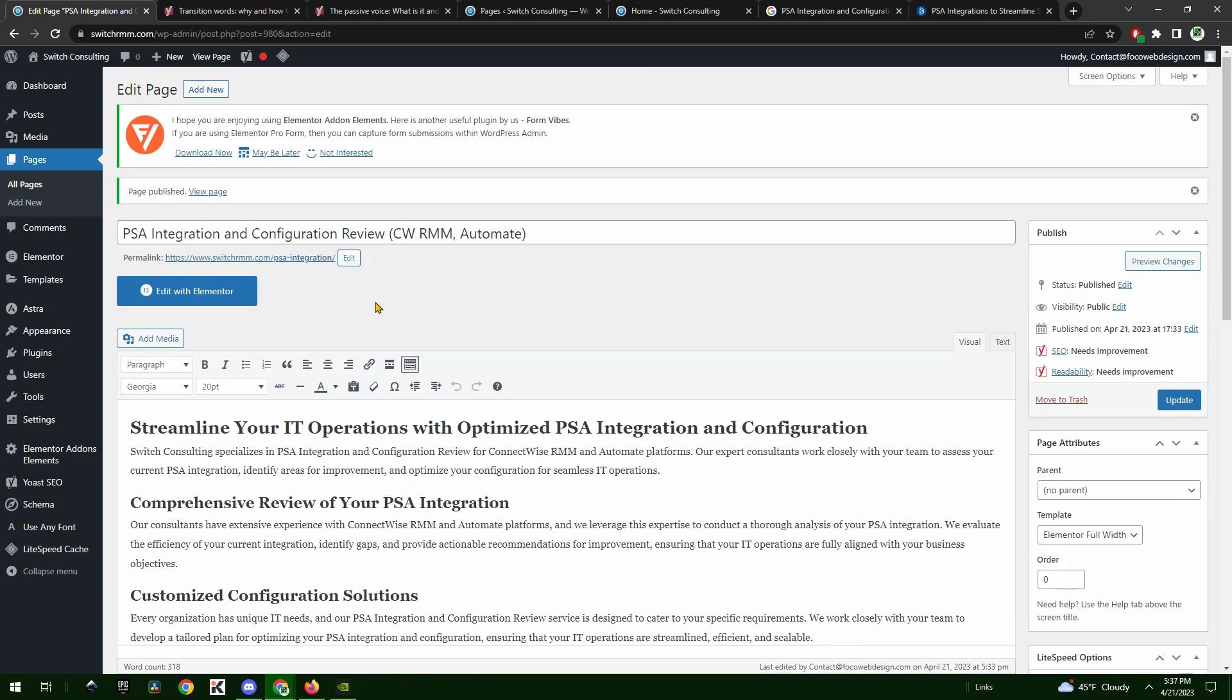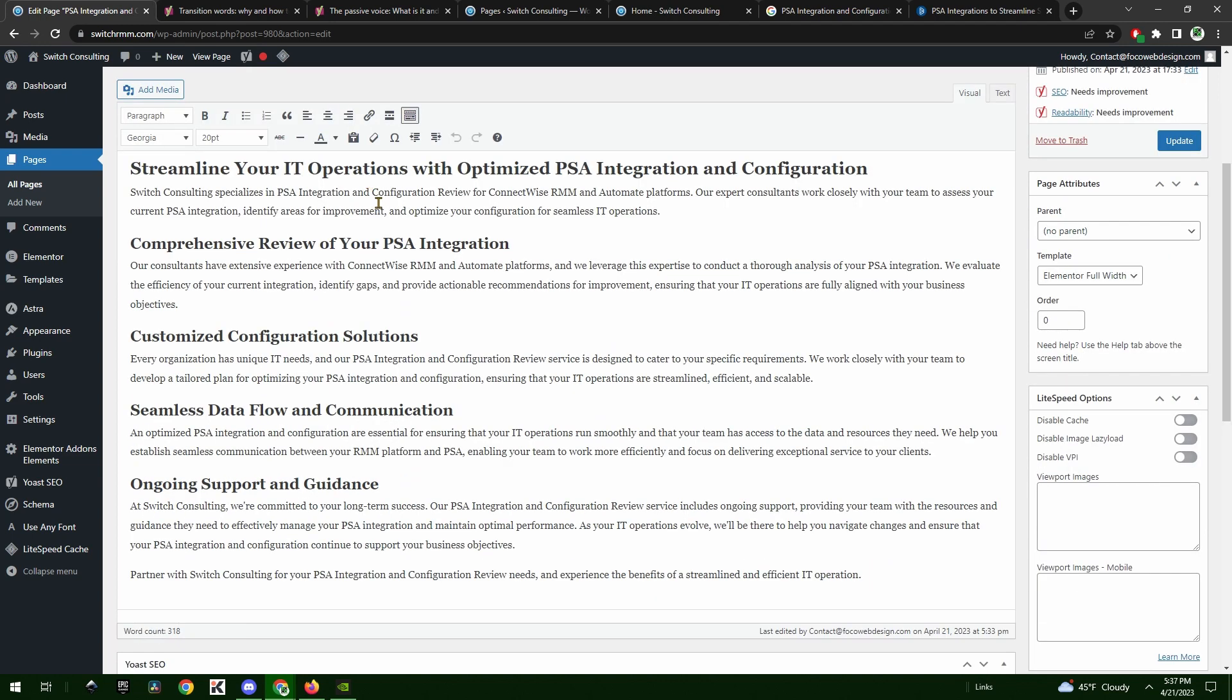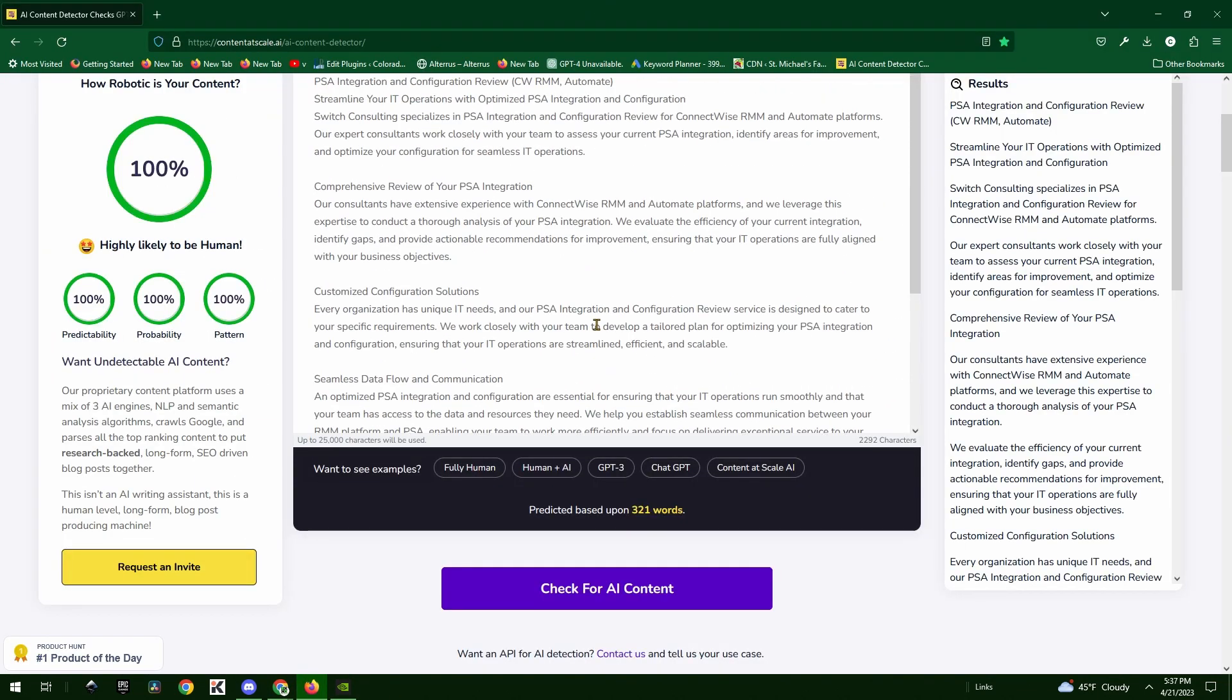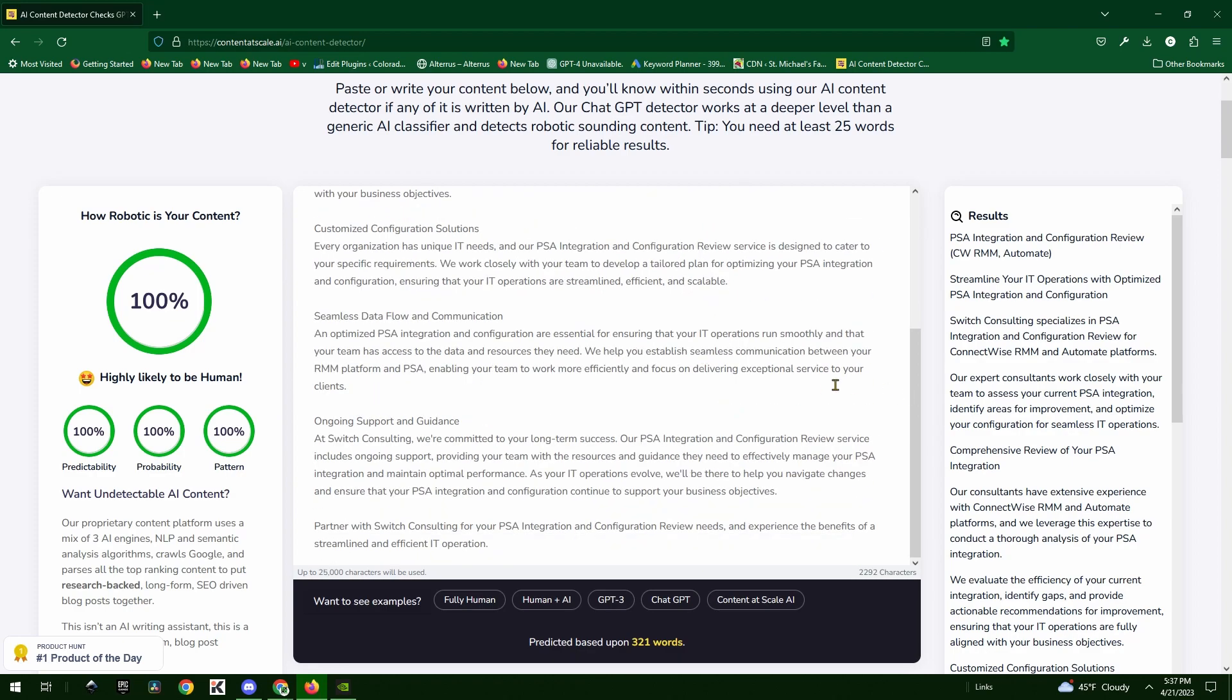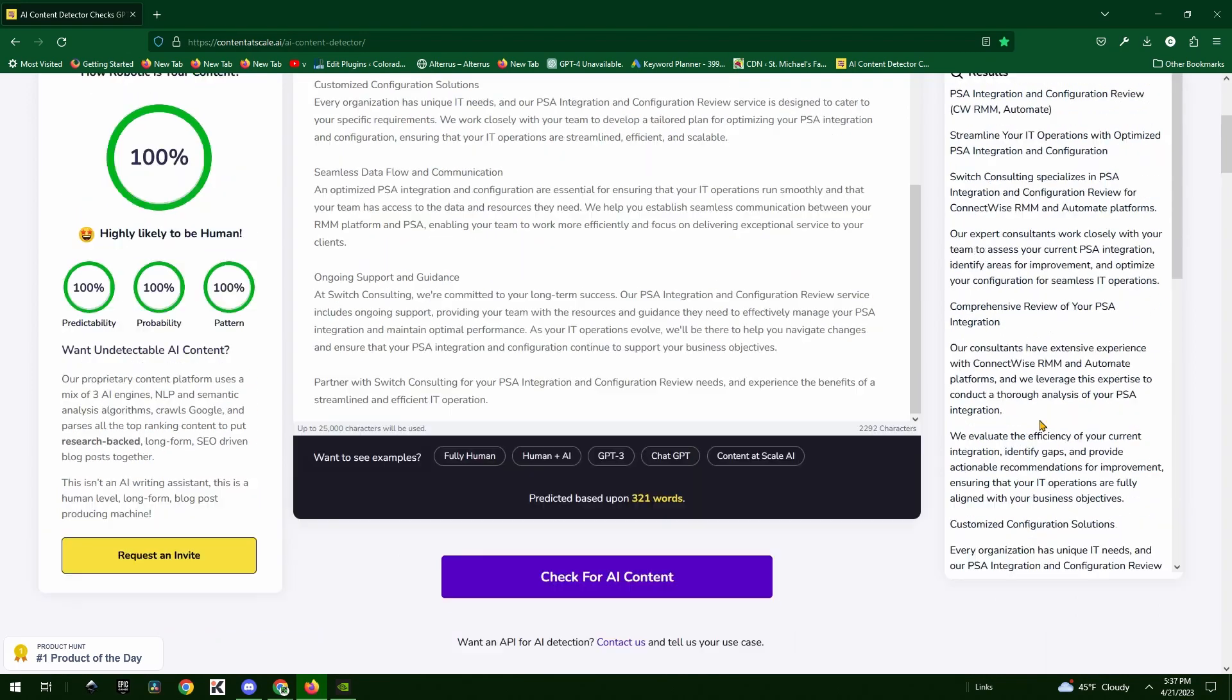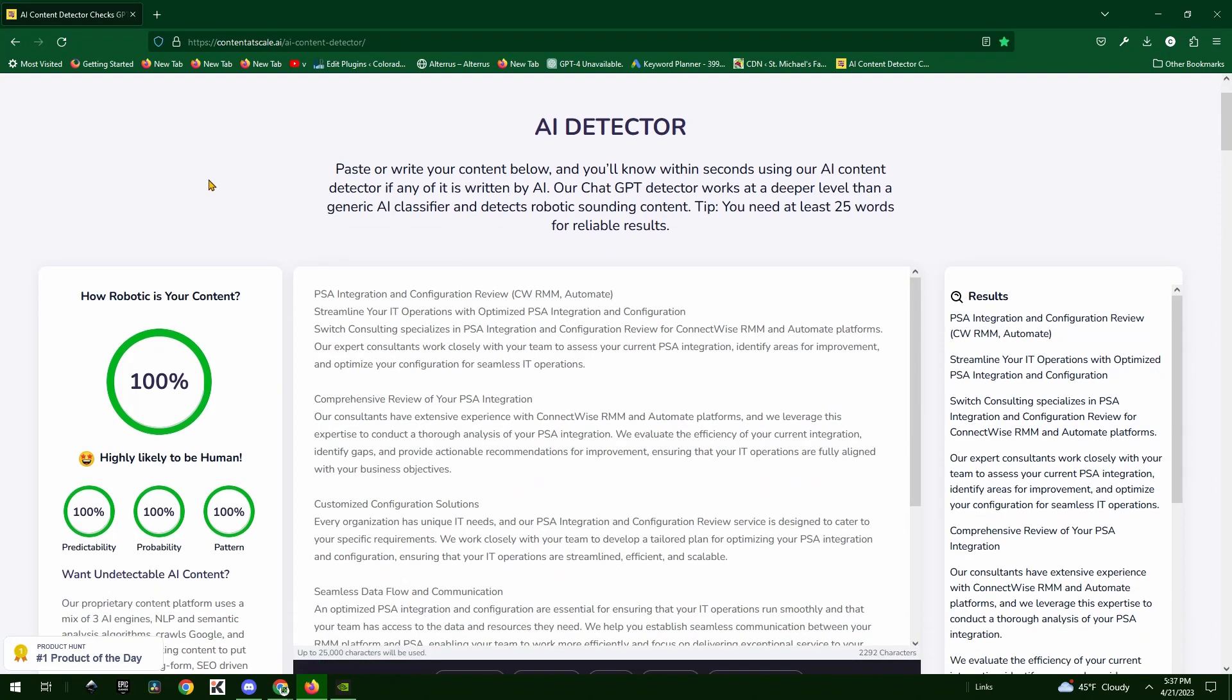It wrote content for a few pages, and one of the pages is a PSA integration and configuration review for CW RMM Automate - it's an IT website. When you copy this and paste it into our favorite AI detector, it got a perfect score. Perfect one. I've never even seen this.